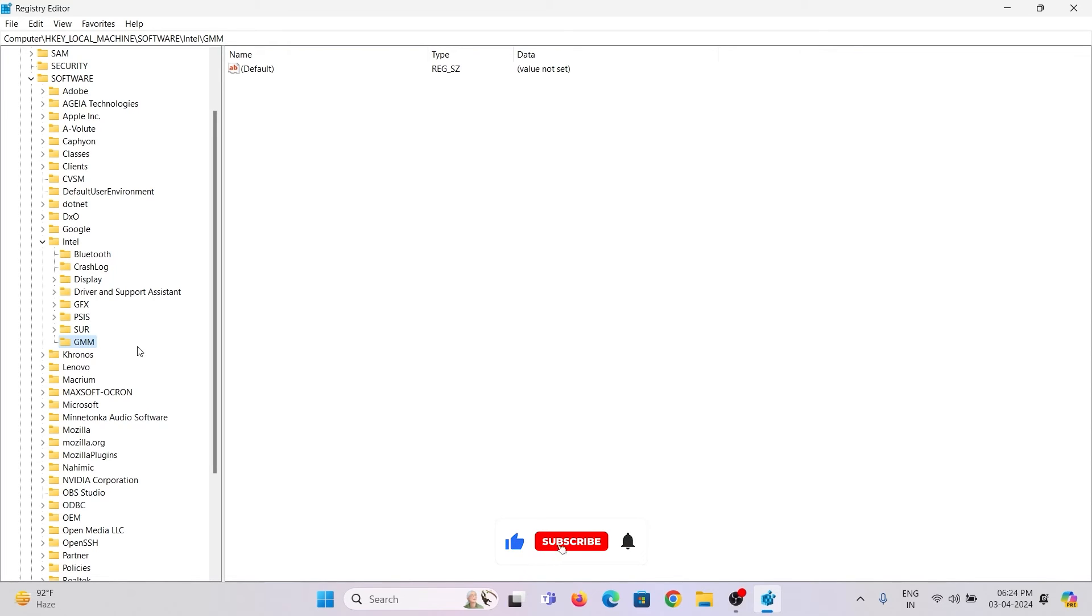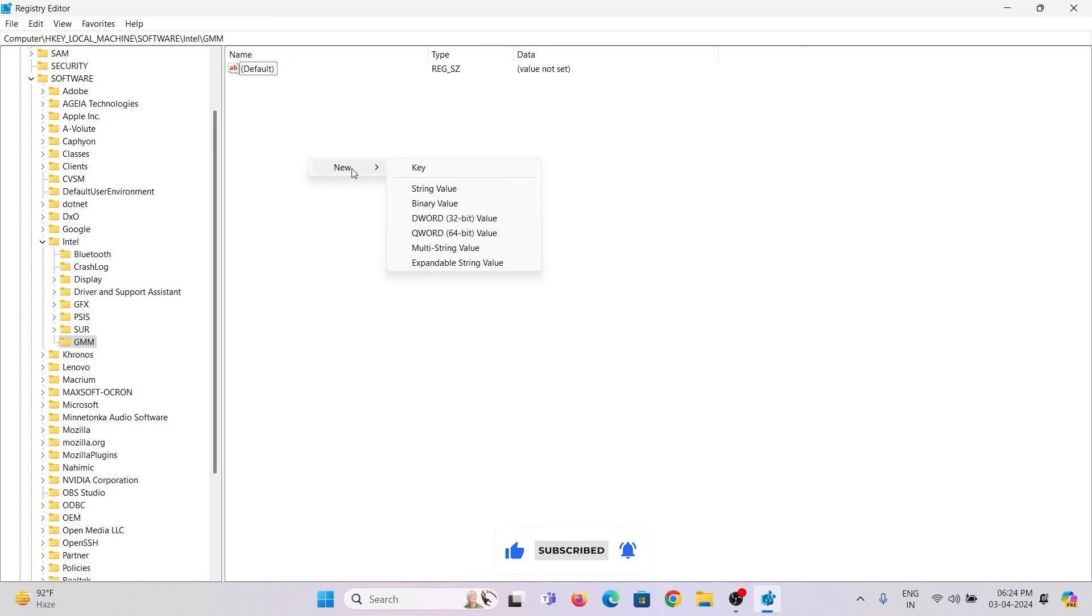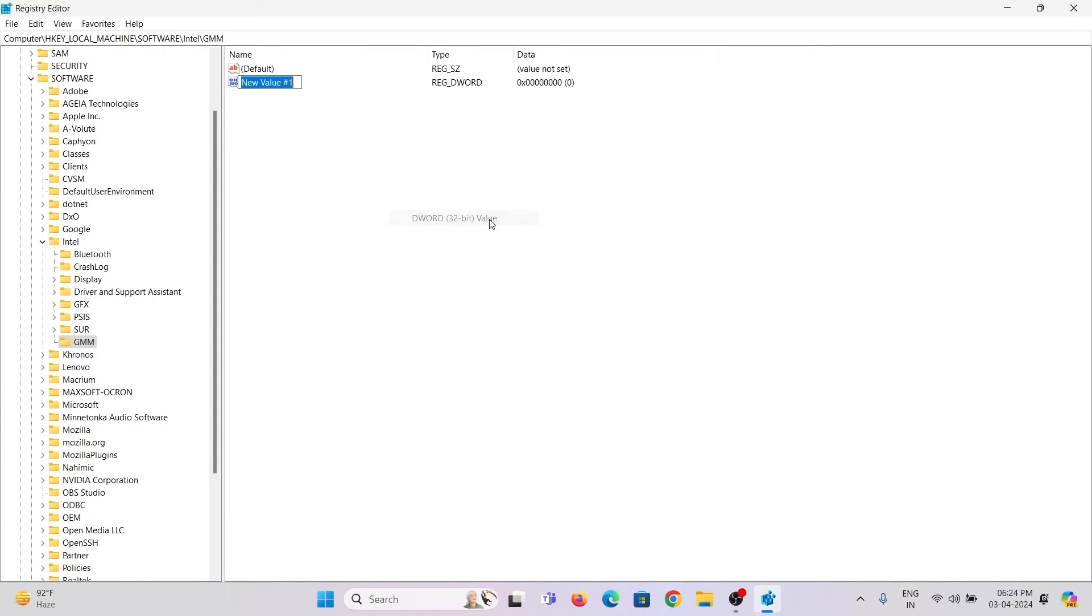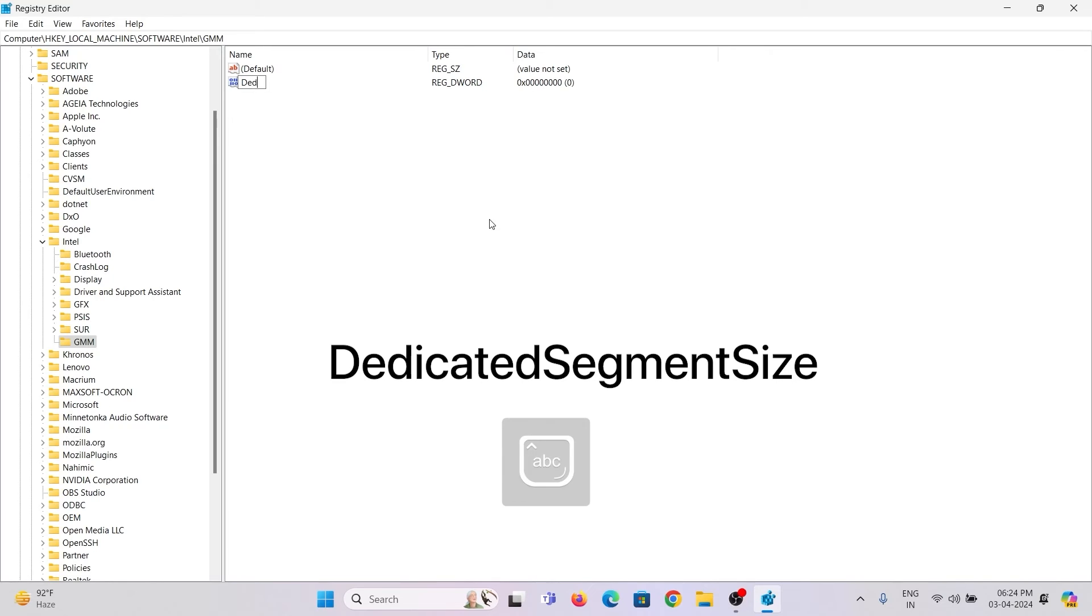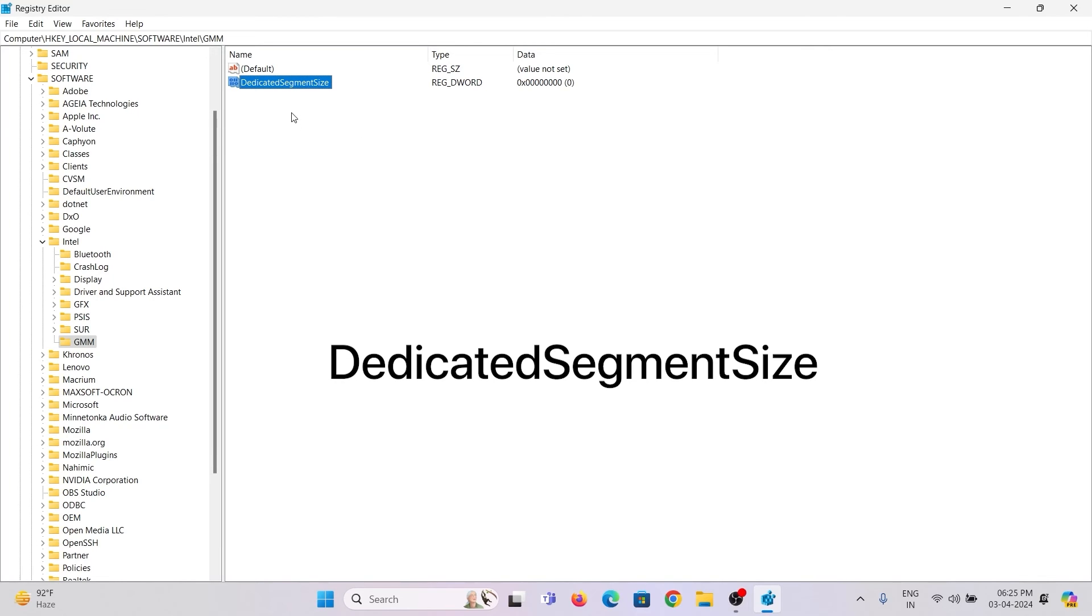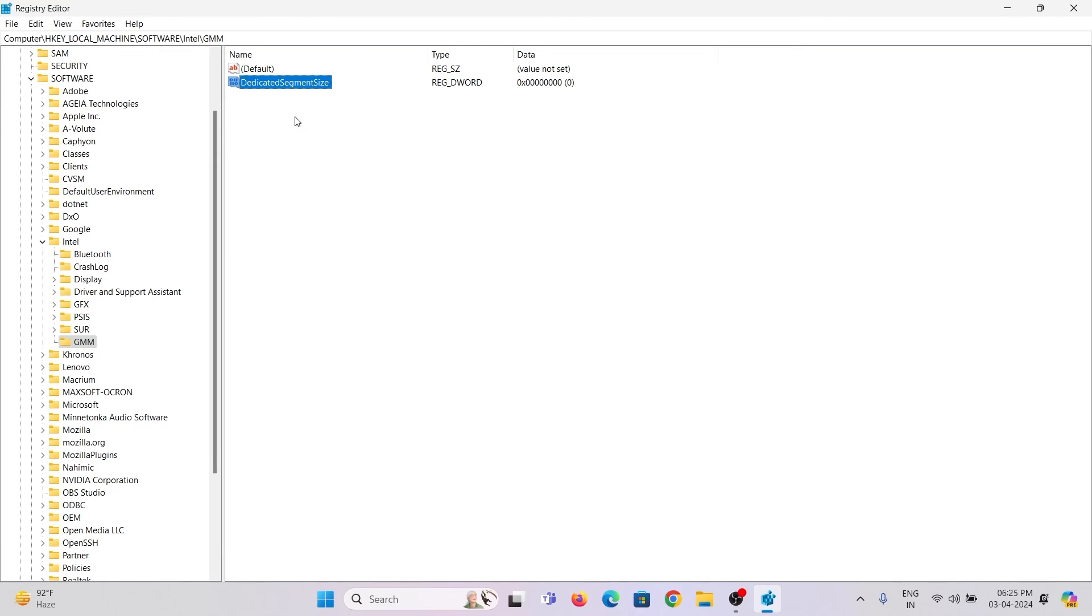Once it's created, right-click and select New. Then click on DWORD 32-bit value. Here type DedicatedSegmentSize. Make sure not to put any spaces and type the exact way that I am typing here. Hit Enter.